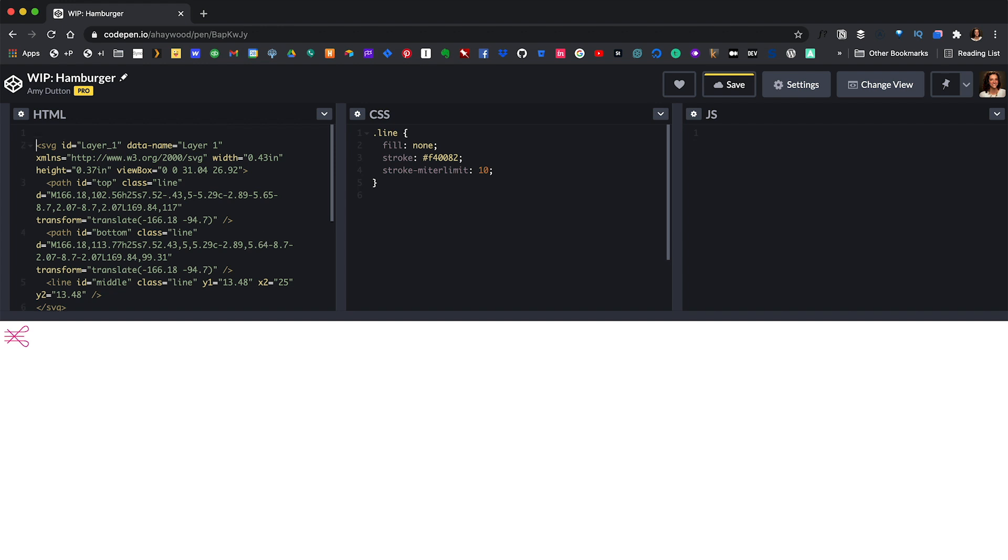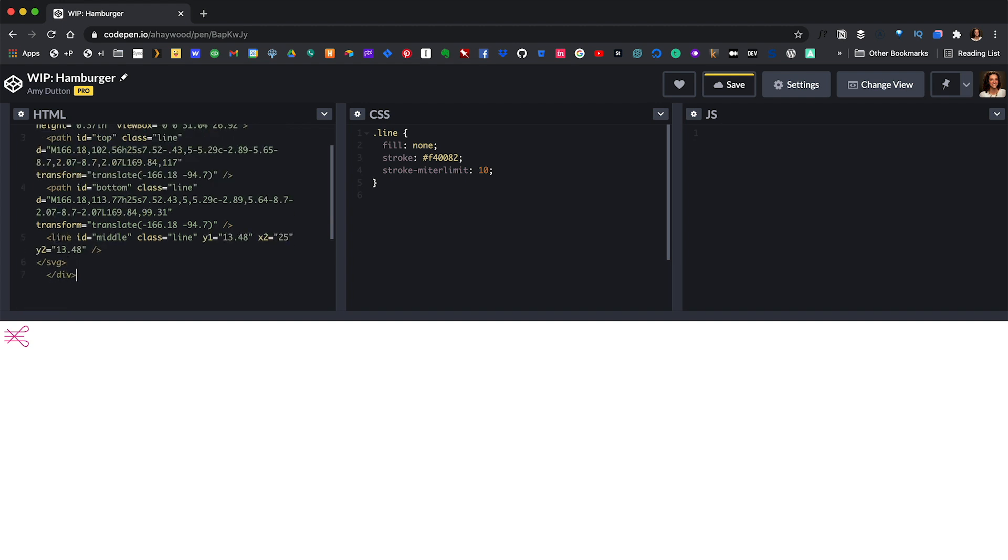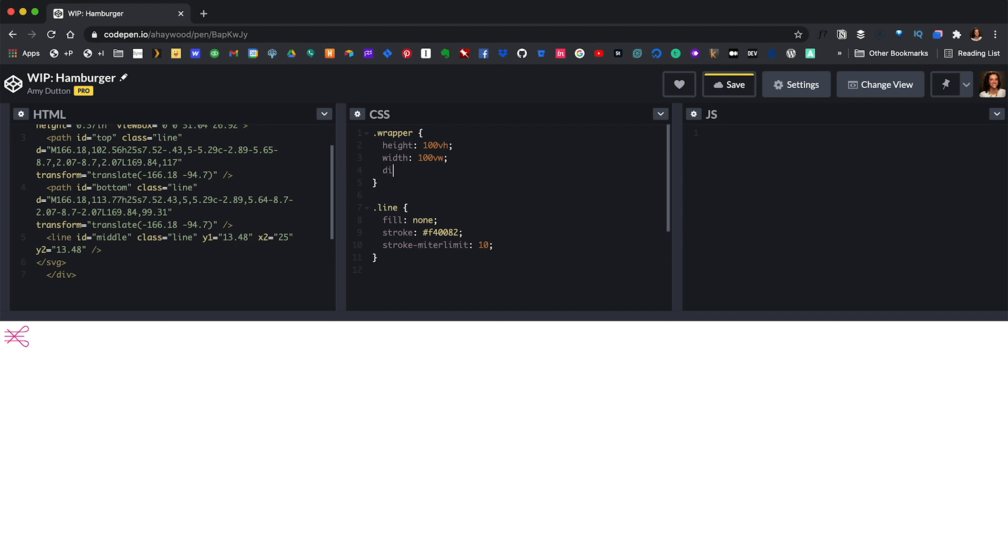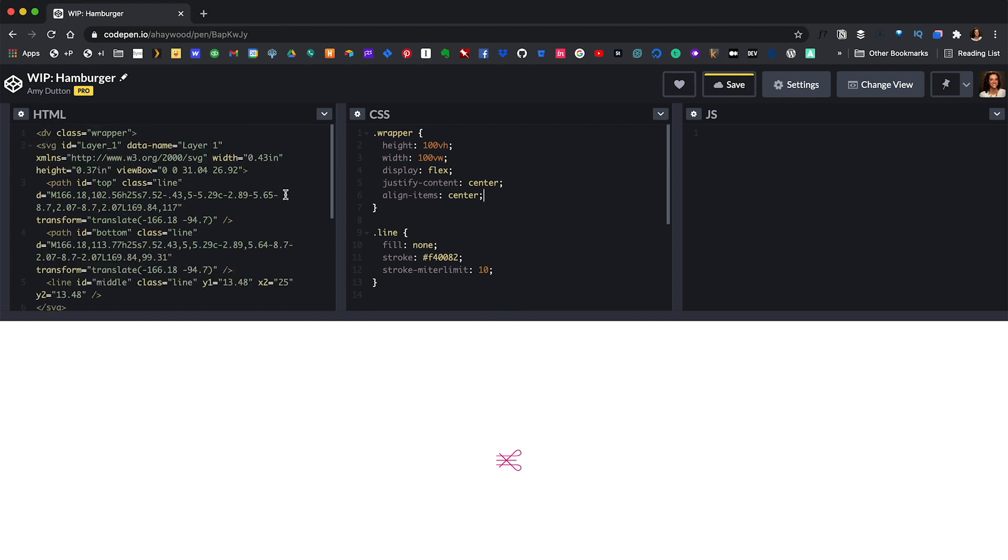Now let's wrap our SVG with a div and give it a class of wrapper. And in our CSS let's add some styles for our wrapper. So I'm gonna give this a height of 100 VH, a width of 100 VW so that it expands the entire width and height of the viewport area. Then I'm gonna give this a display of flex and set justify content to center so that it's centered horizontally and align items so that it's set to center vertically.